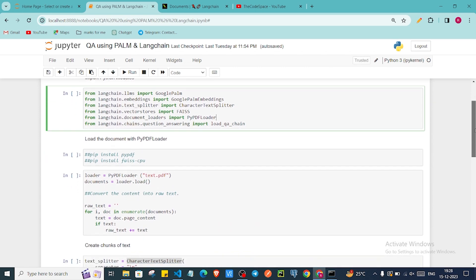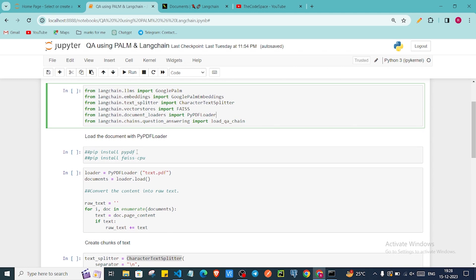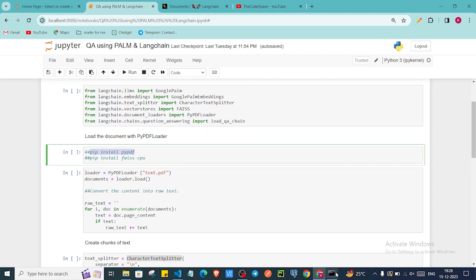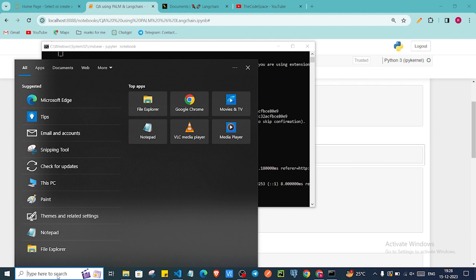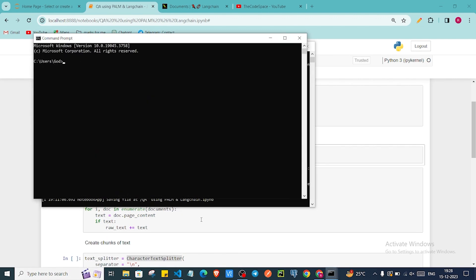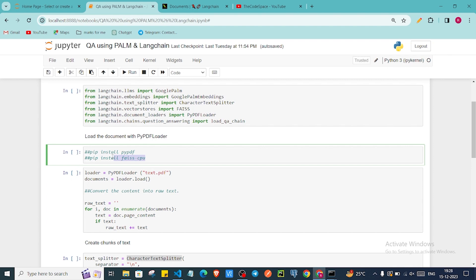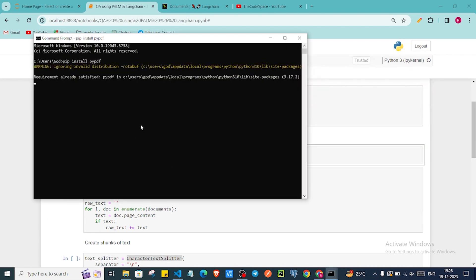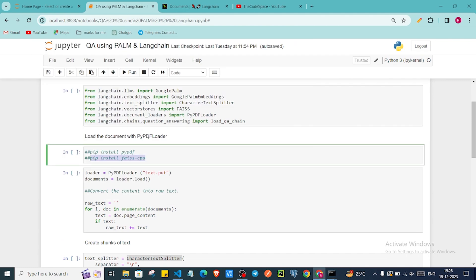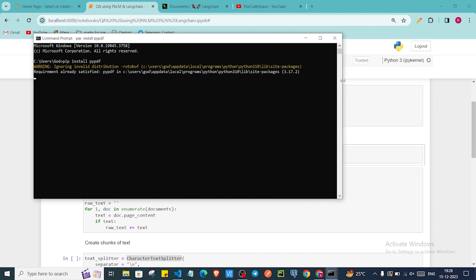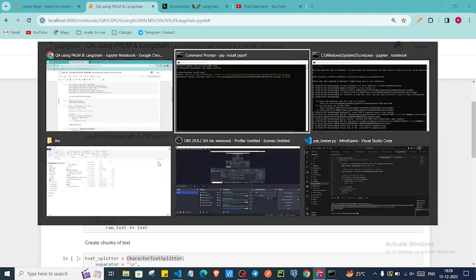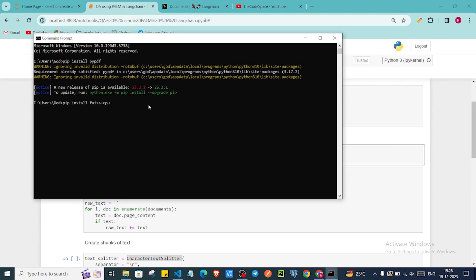Before we move ahead, you have to install some libraries. So let me open my CMD. You have to run pip install pypdf. This is already installed on my system. Then to use the FAISS vector store, you have to install it — run pip install faiss-cpu. Let's wait for that to be installed. As you can see, it got installed successfully.